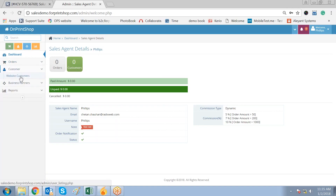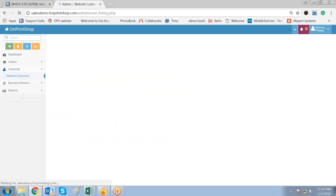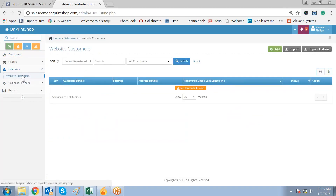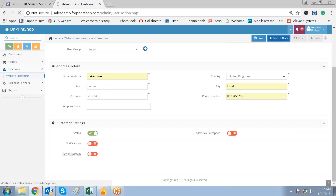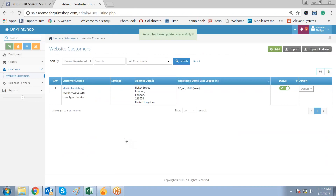Let us create a customer from the sales agent admin panel — the sales agent himself can create his own customer database. For that he can go to Website Customers and click on Add. He can also import the complete database of his customers, or he can add them one by one. He selects the user type — it could be retailer, could be corporate, depending on the situation. This customer is created by the sales agent from his admin panel.